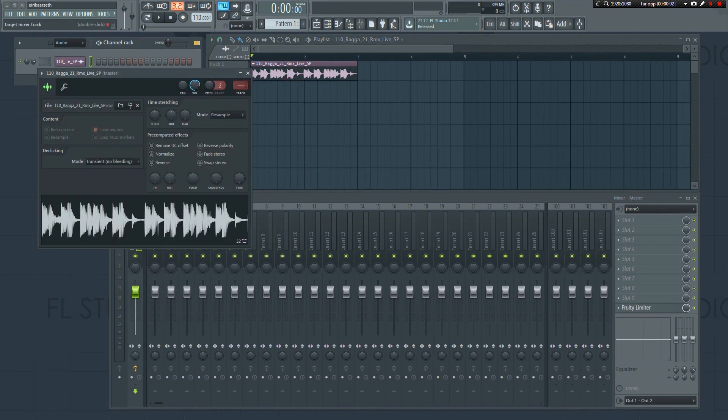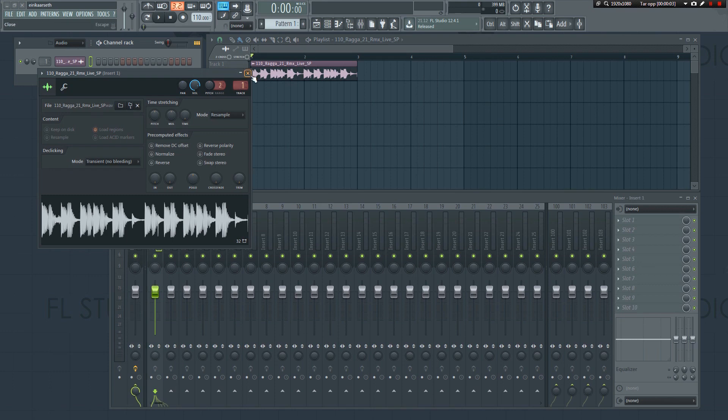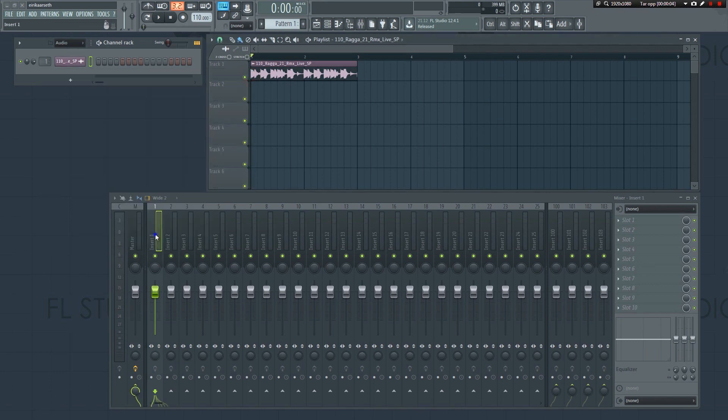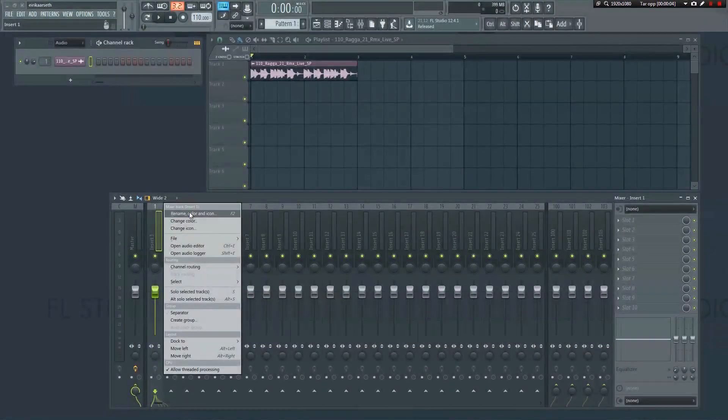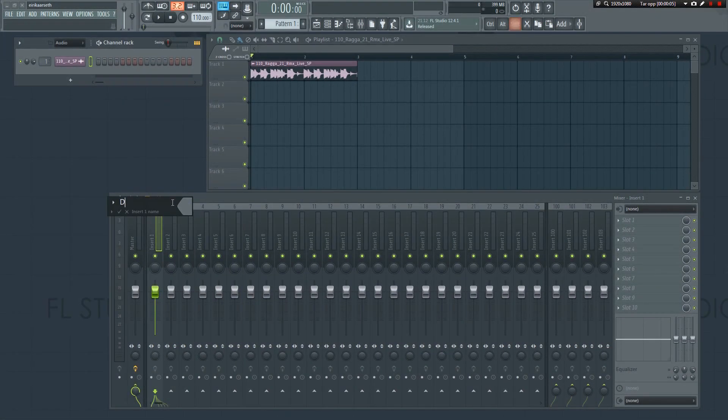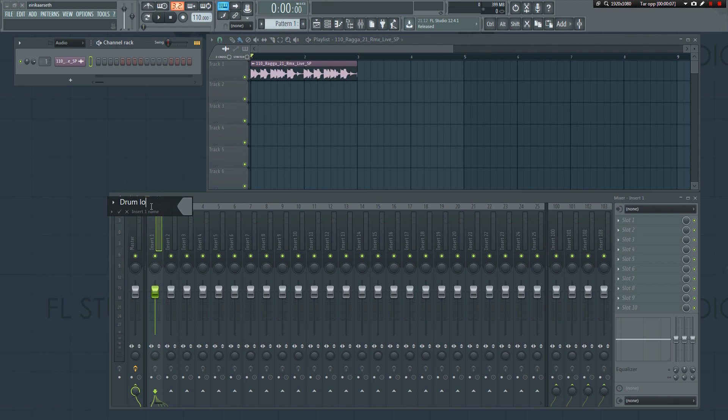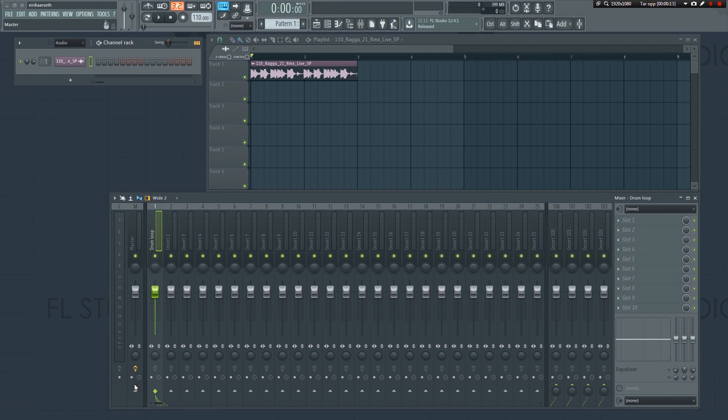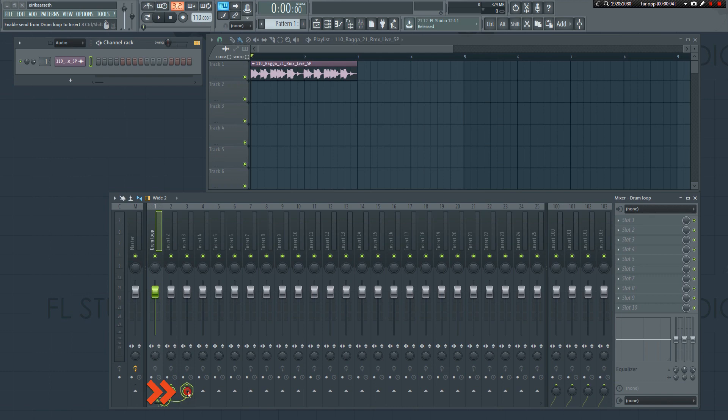Route the drums to mixer insert number one and give it a name. Next, disconnect it from the master by clicking here. We're now going to route the signal to two additional tracks. In order to send the signal from one track to the other, click here and here to route it to both tracks.